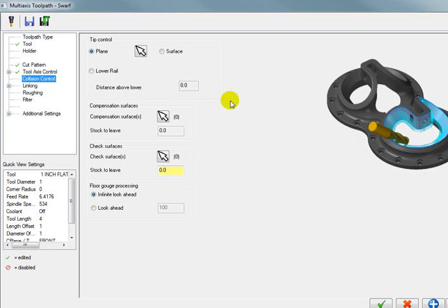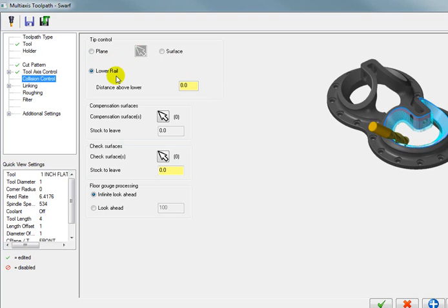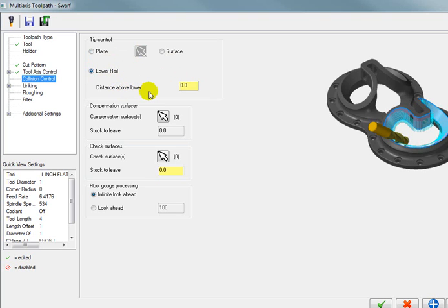And for our collision control. Well there's really nothing that we're going to run into. Because even across that top edge. The tool will be clear all the way around. But I'm going to use lower rail control. And I think you'll find a lot of times with SWARF tool paths. This is probably the preferred method. In this case I want to use lower rail control. Because I can control a distance above or below that rail. Now in this case there's nothing below that rail. So I'm going to tell it to actually cut past the rail. By a hundred thousandths.